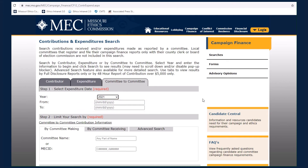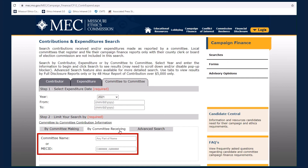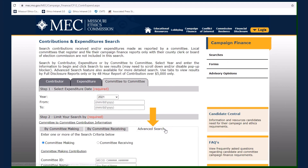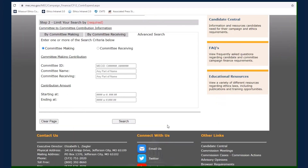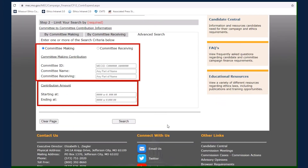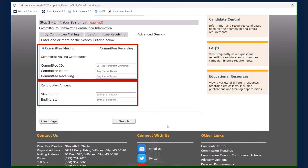Next, you may choose to search the committee making the contribution or the committee receiving the contribution. Simply enter the committee's name or MEC ID. Selecting the Advanced Search tab allows you to search by the amount of the contribution in addition to the name or MEC ID of the committee making or receiving the contribution.